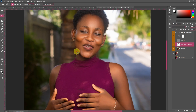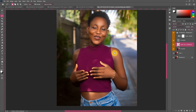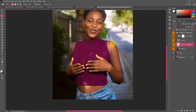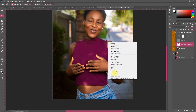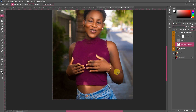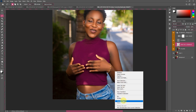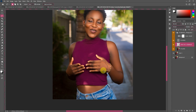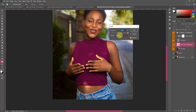We did the neck too, and then the arms. If the effect is too much anywhere, you can fade it. You always want to keep it as natural as possible.